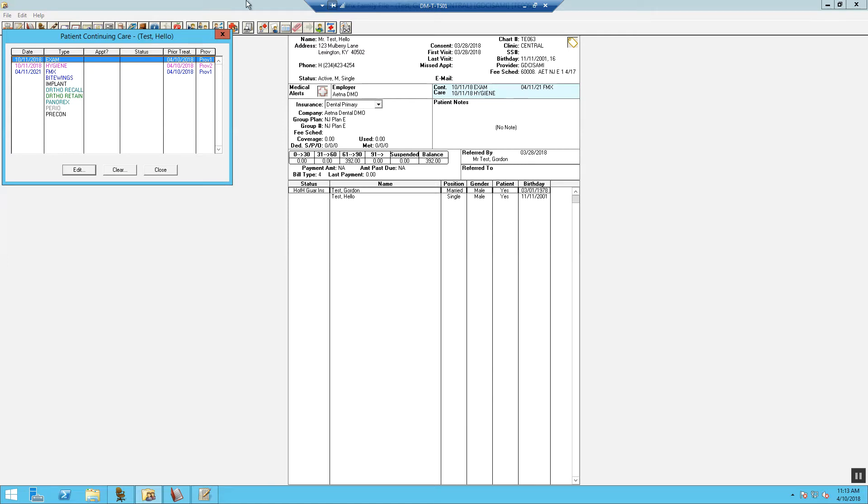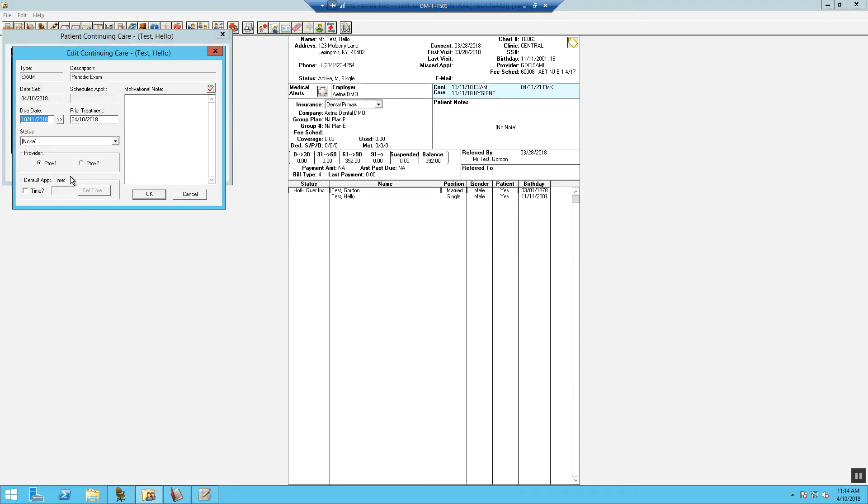Select the continuing care type you want to edit. Now select edit. The set continuing care dialog box appears. Note, if the selected continuing care type is already set for the patient, the date column for the continuing care type will contain a date.